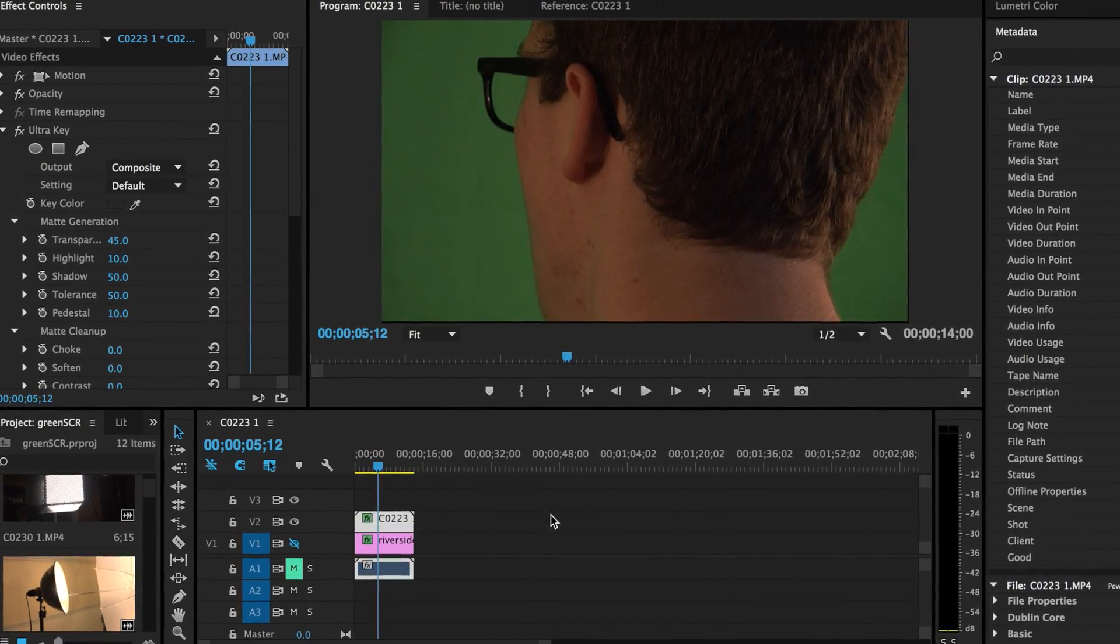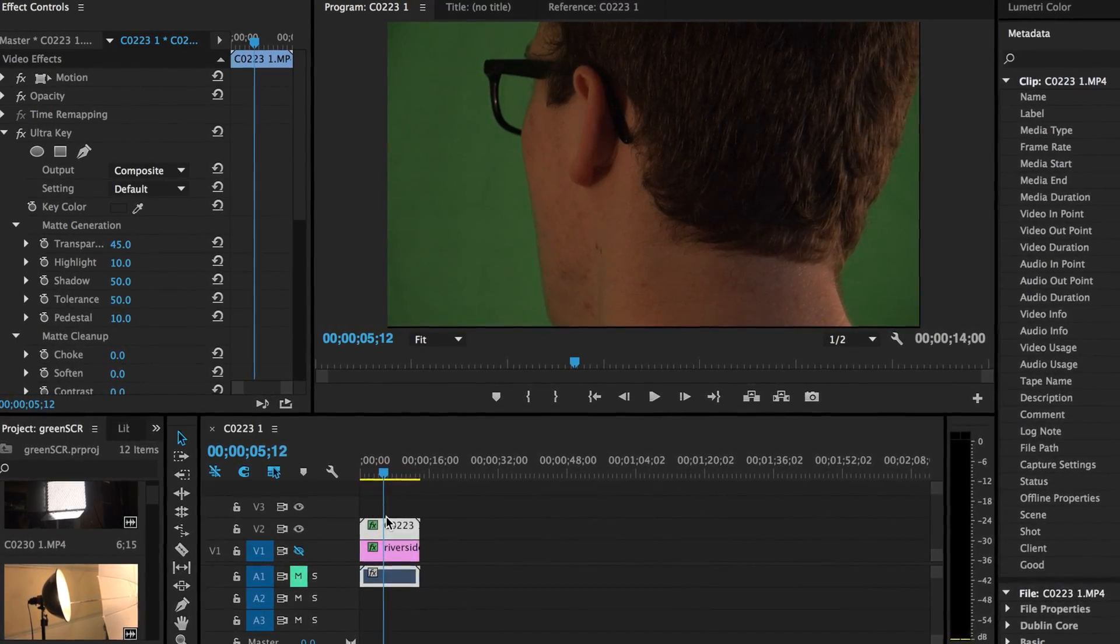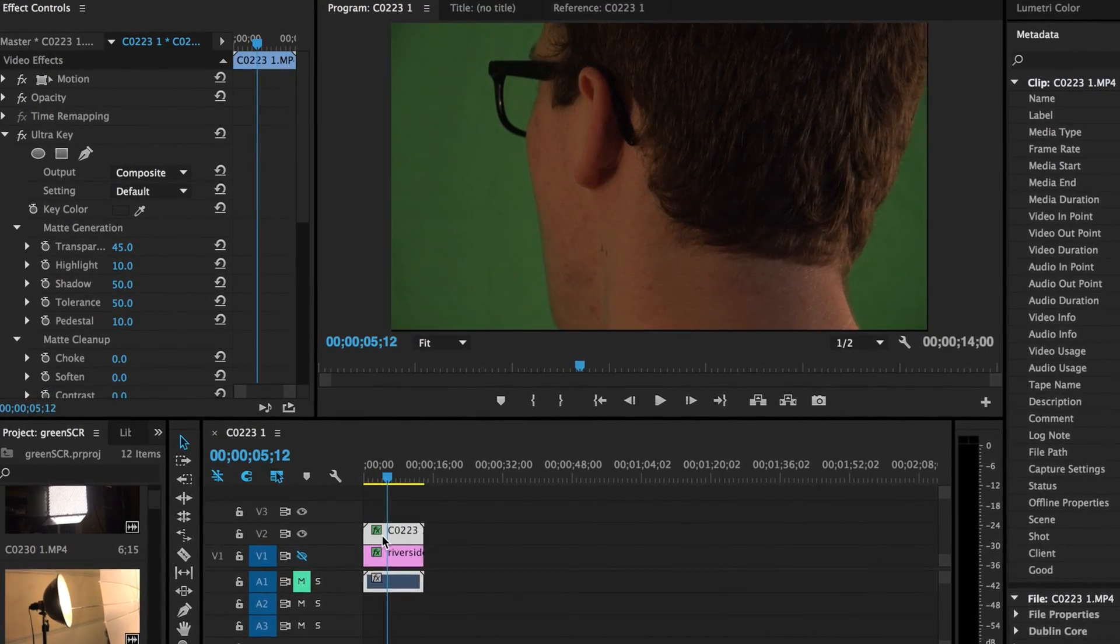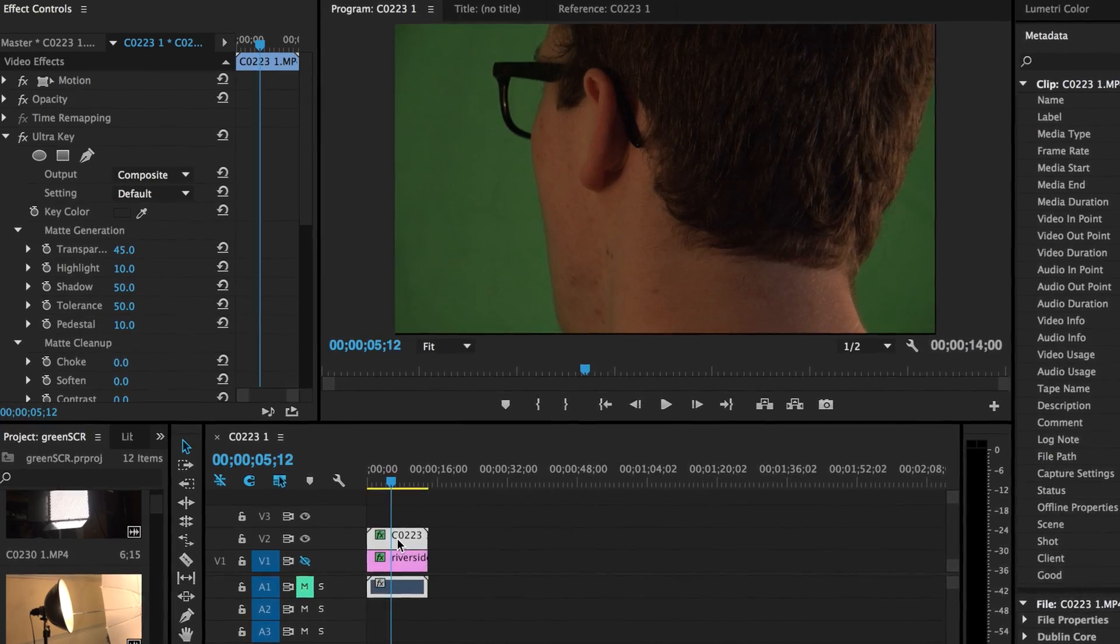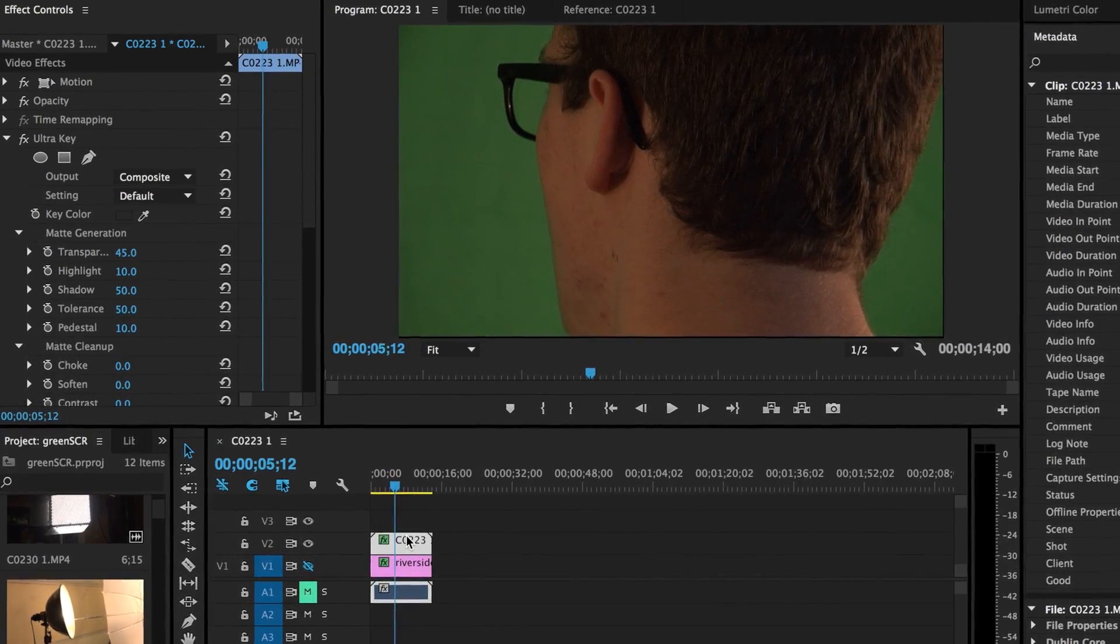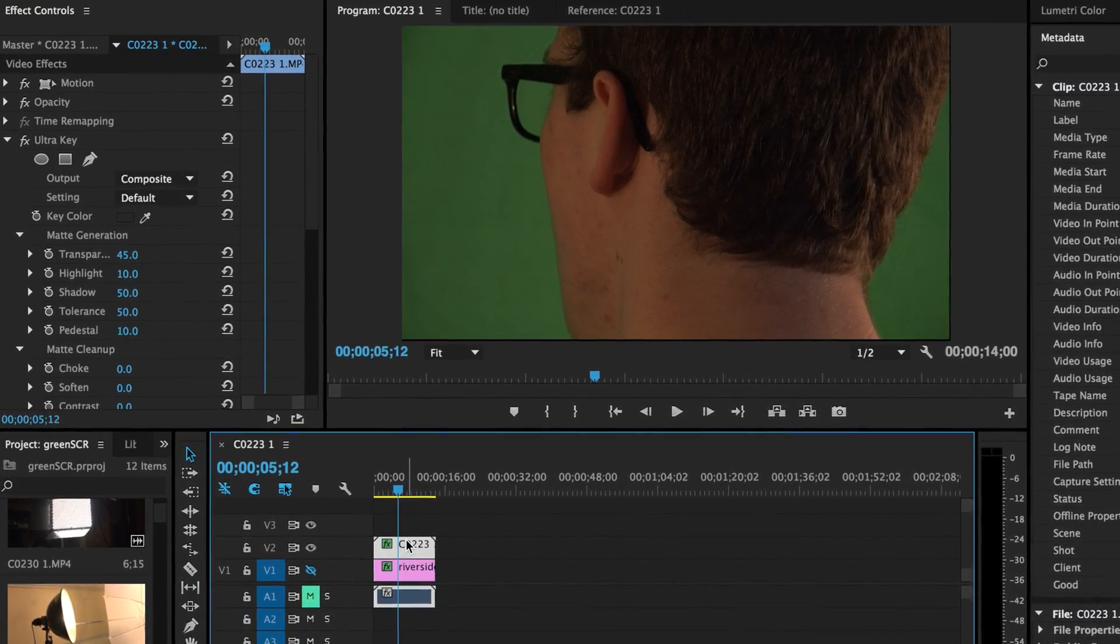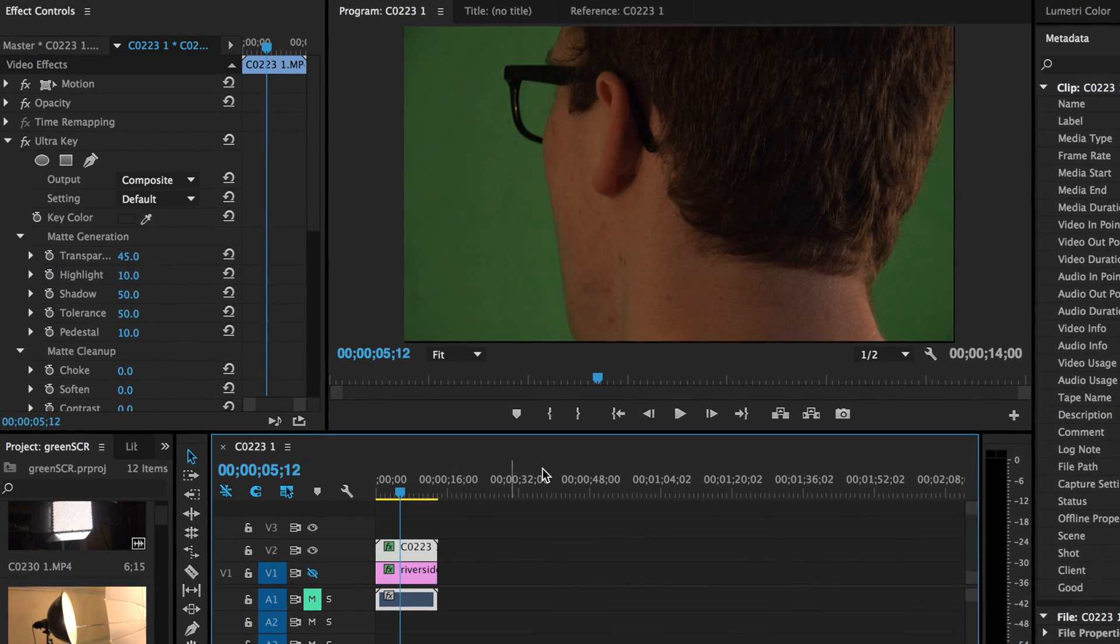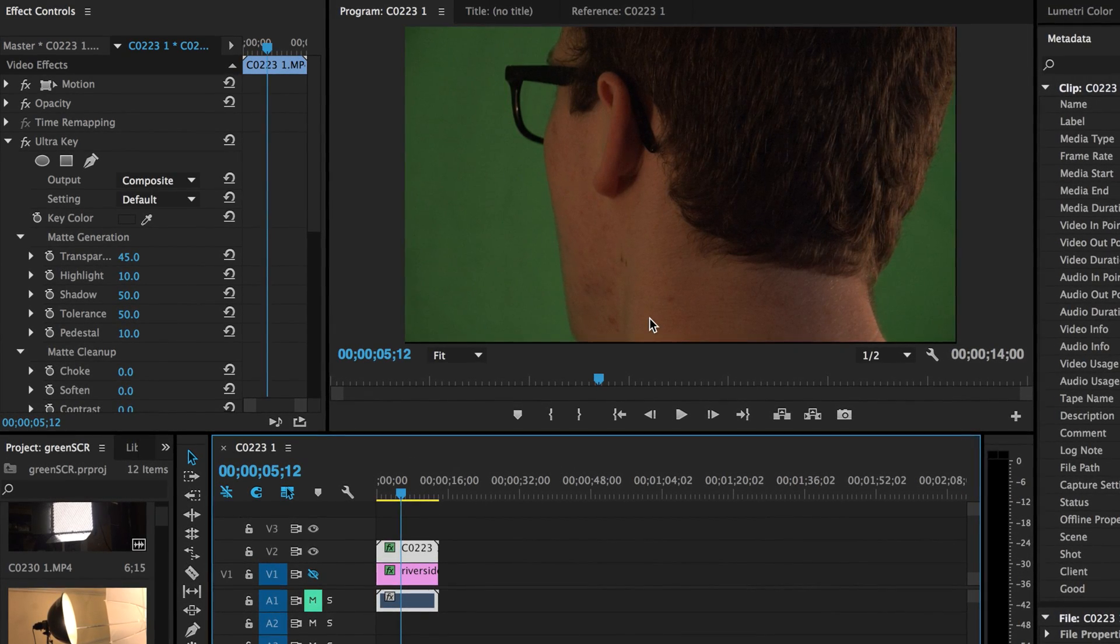So I'm opened up here in Premiere Pro. What you want to do is select the video clip with the green screen in it. And we're going to be using the UltraKey tool.